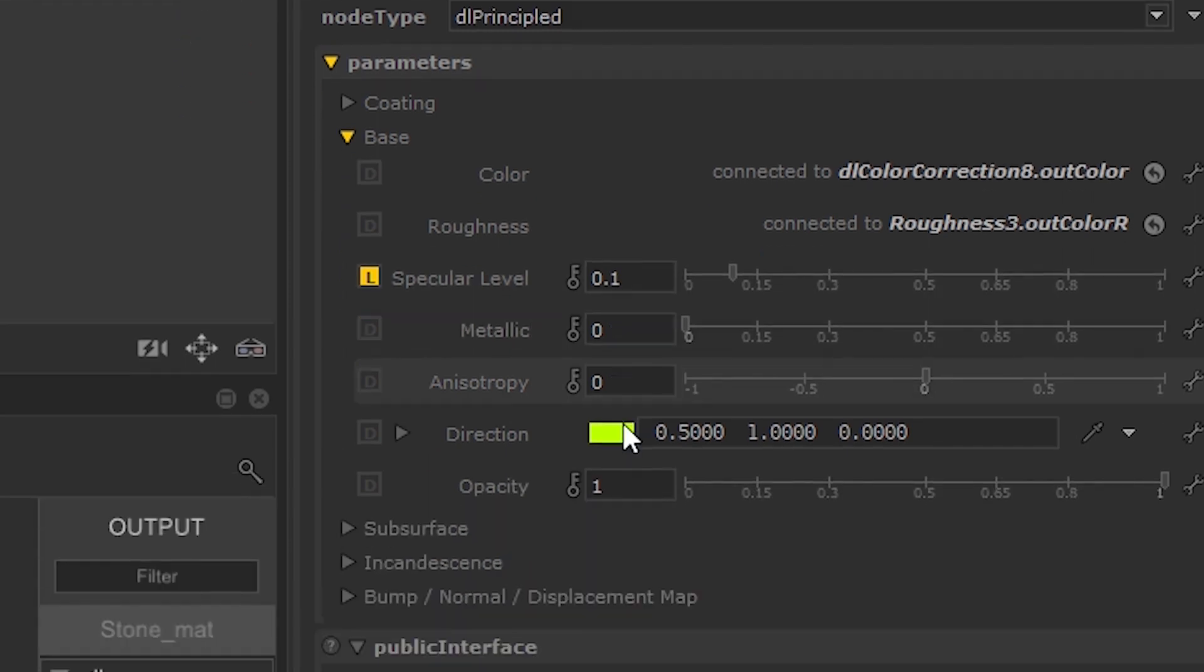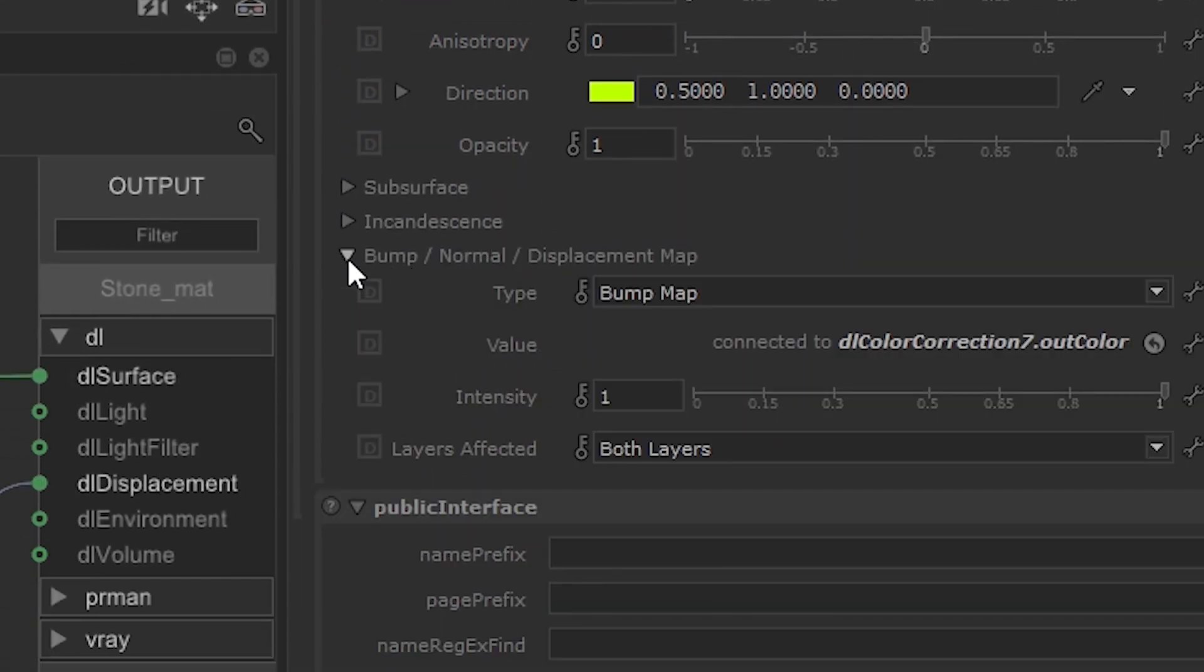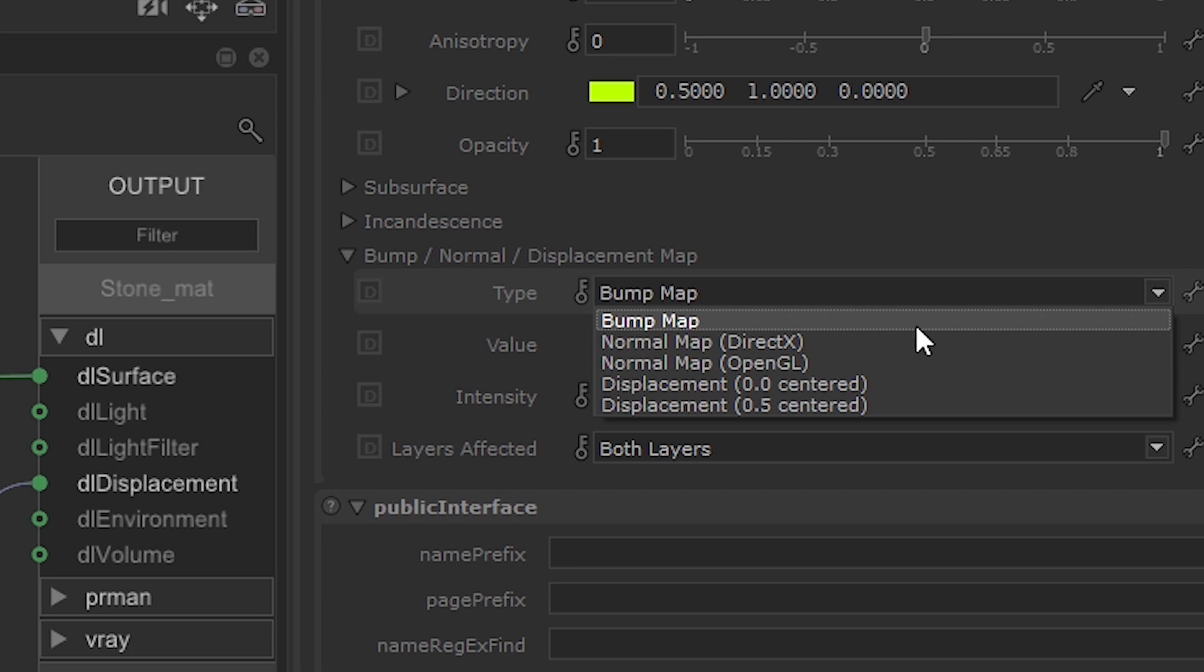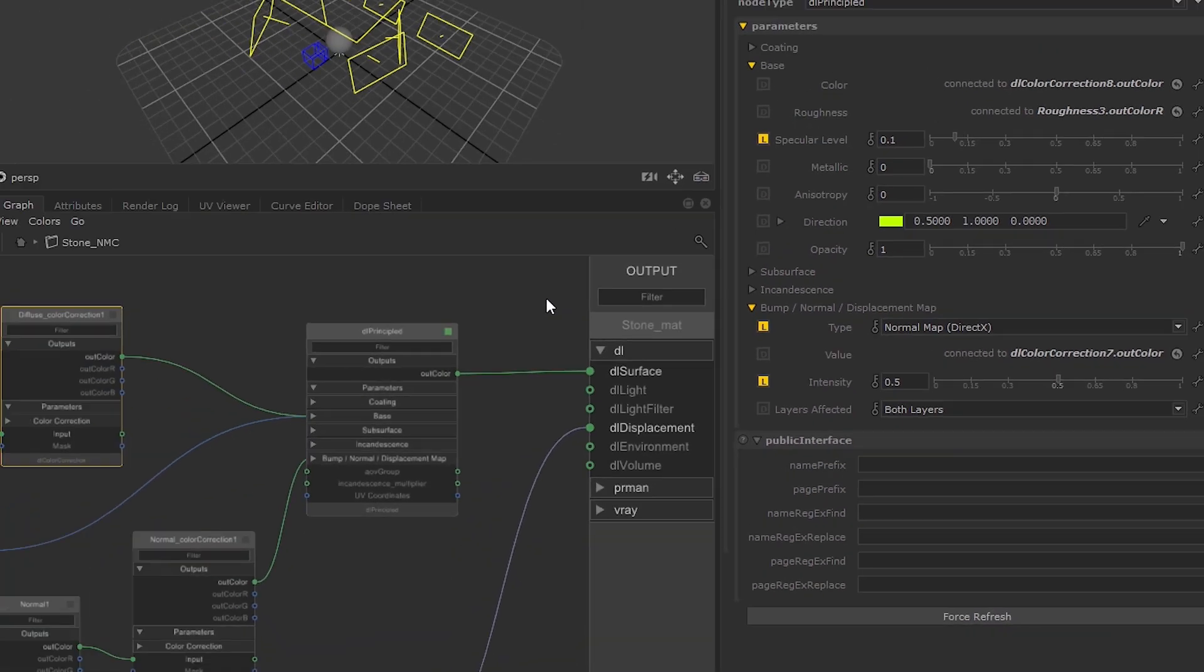Under the Bump Normal Displacement drop-down, change the Type to Normal Map DirectX, as the file we're inputting is a Normal Map, and change the Intensity to 0.5 to reduce artifacts and avoid a grainy texture on the render.